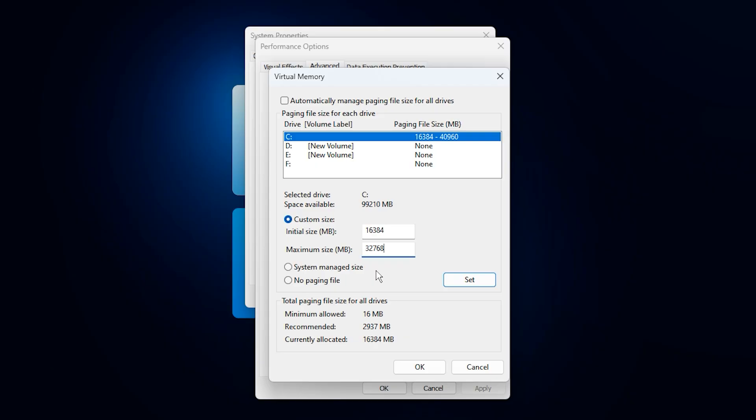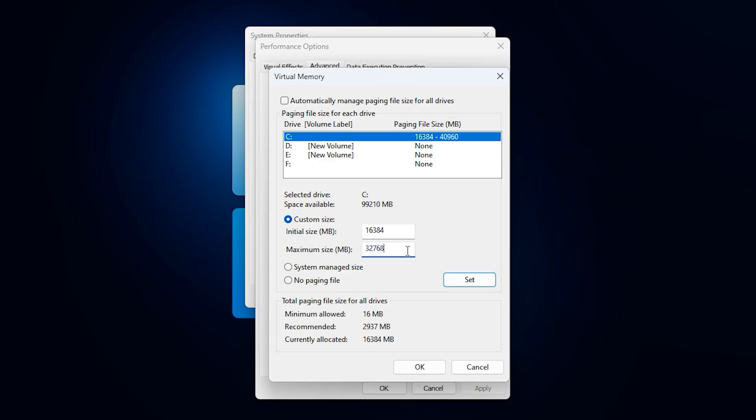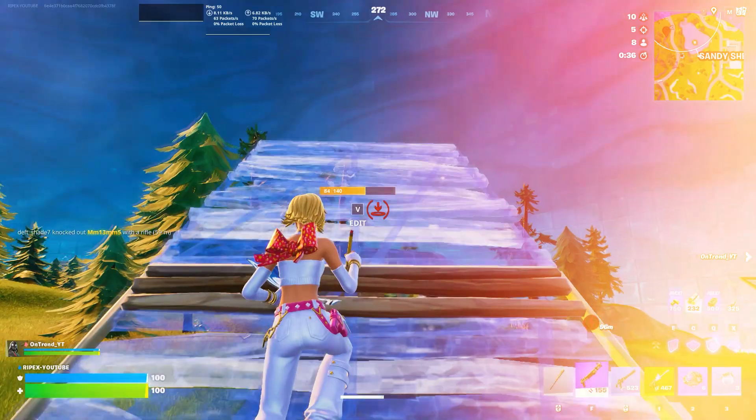Enter 16,384 as the initial size and 32,768 as the maximum size. Click Set, then OK, and restart your PC. After Reboot, Windows will manage memory far more efficiently, reducing VRAM-related stutters, fixing low GPU usage scenarios, and significantly improving frame-time stability and FPS consistency. This tweak works perfectly alongside our VRAM limit and GPU usage fixes, helping eliminate stutter and smooth out gameplay in demanding titles.